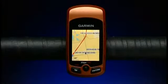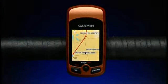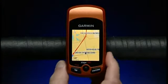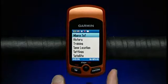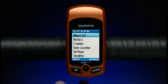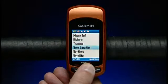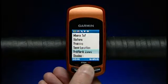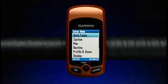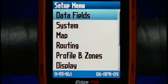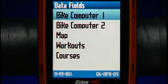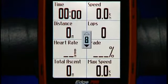To change the data field settings, press Menu, then select Settings, Data Fields, Bike Computer 1.